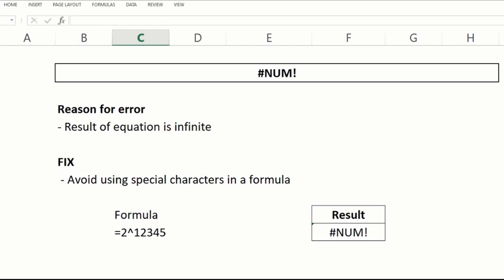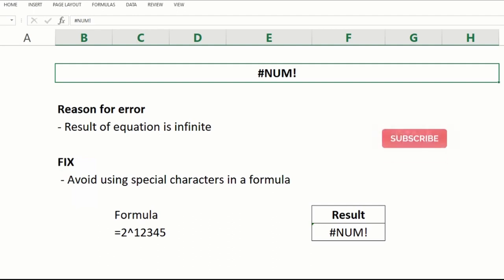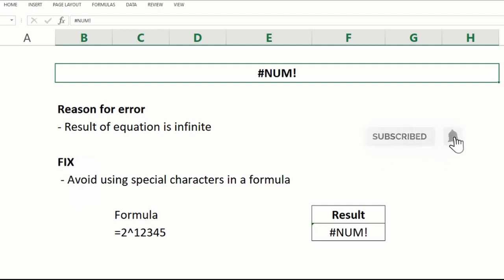Hi and welcome. Today we are fixing the NUM error within Microsoft Excel. If you are new to this channel and are enjoying the content, please hit that red subscribe button to be notified when more content you might enjoy has dropped.